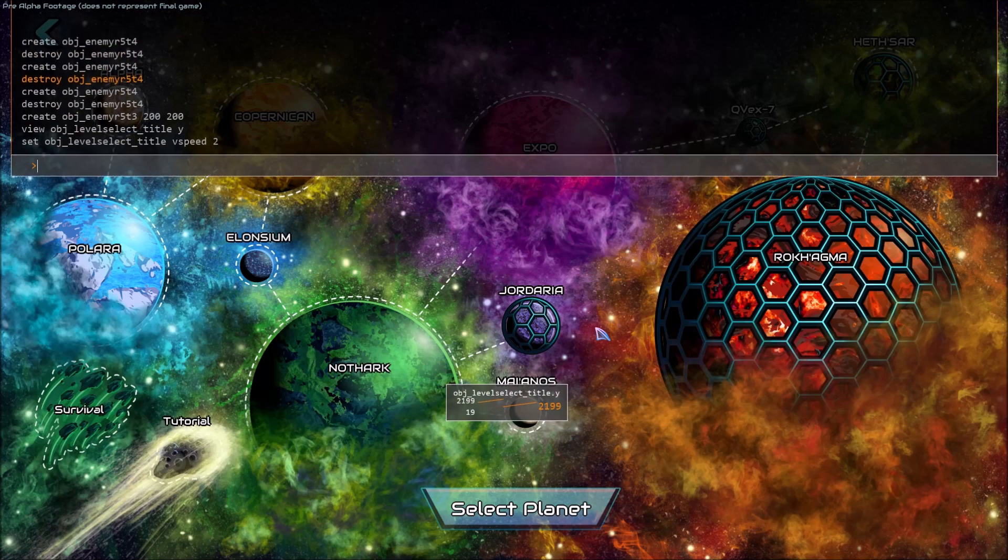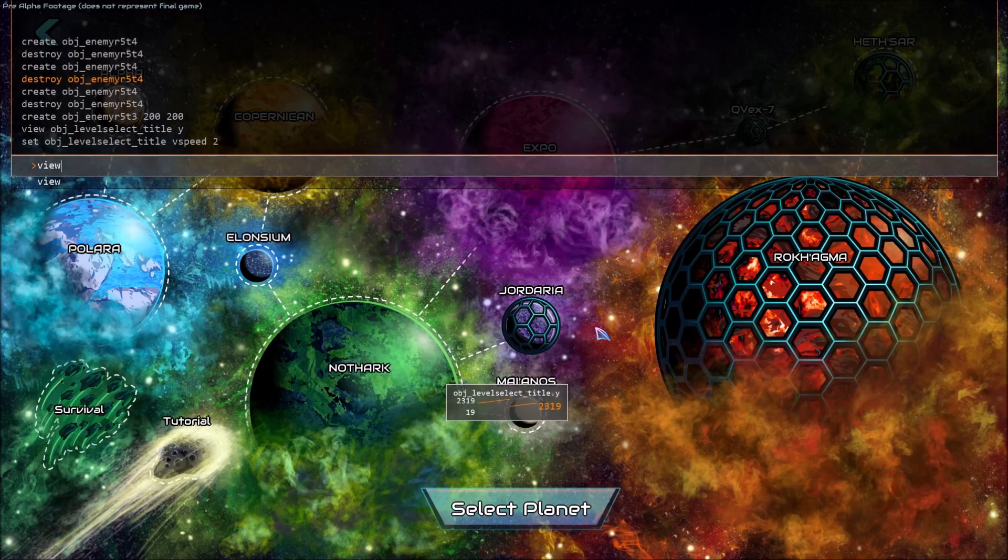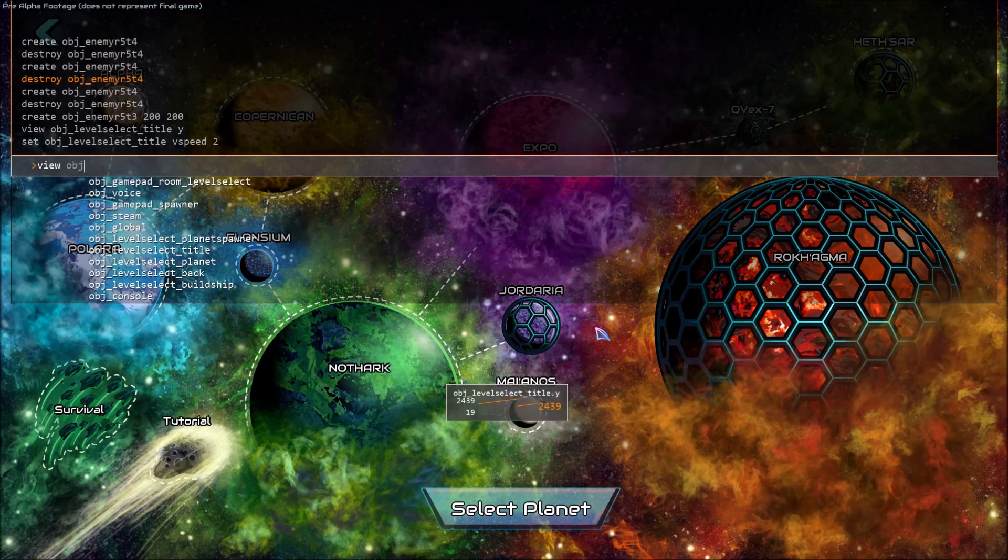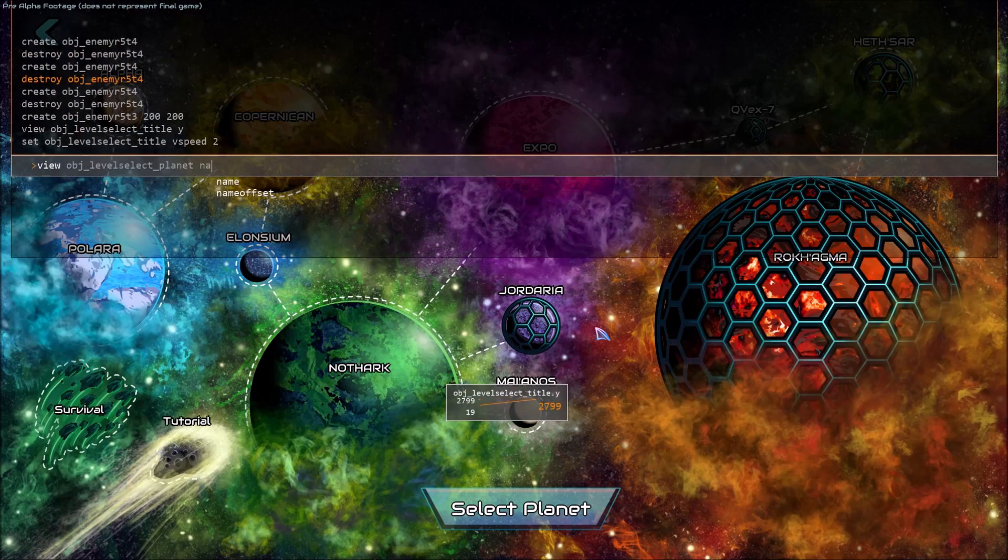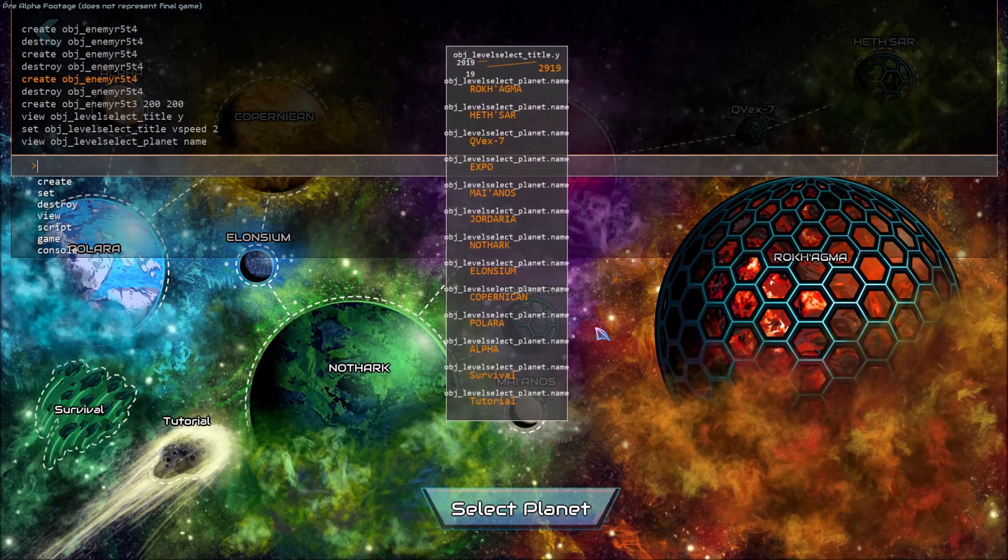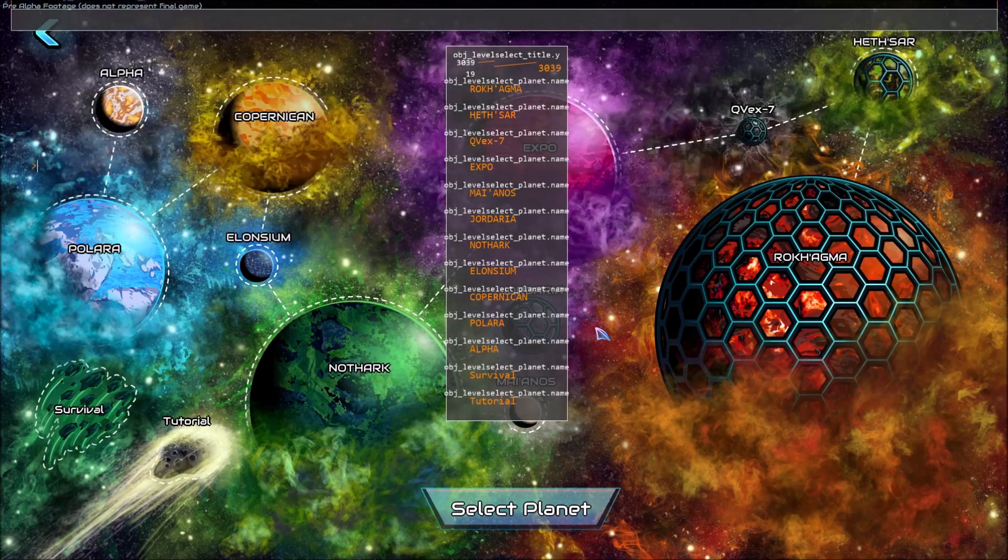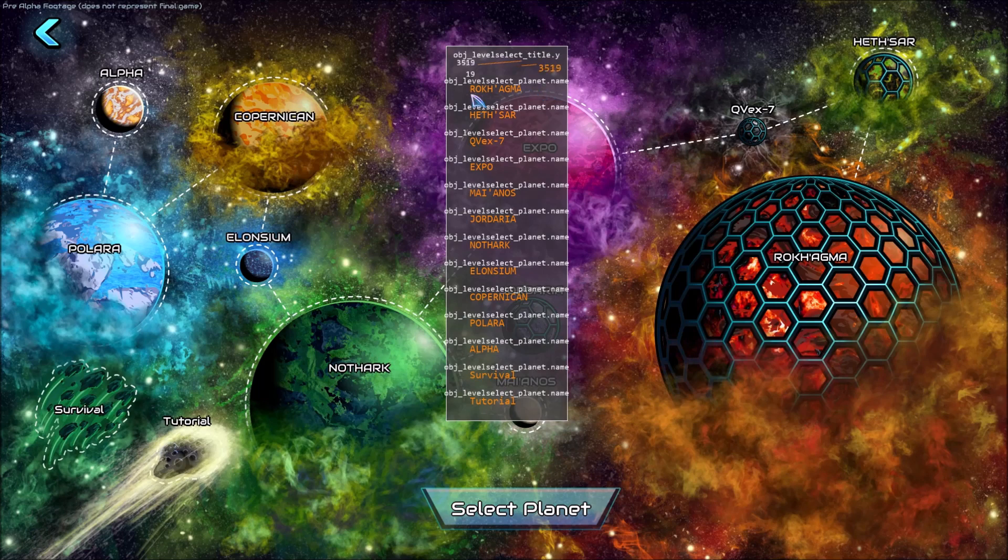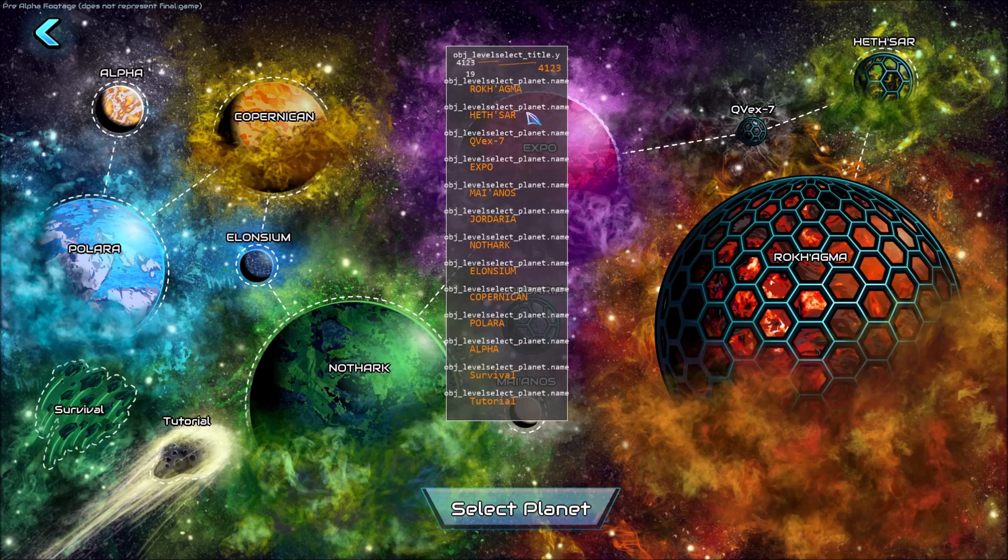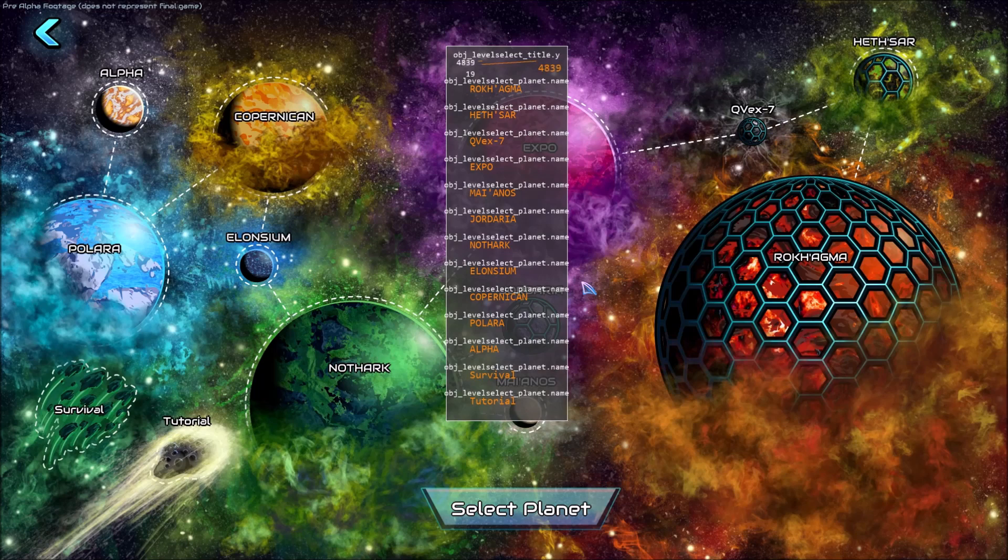I can show this by putting the command view object planet name and it now displays all the strings from this array. You can see how this is really helpful for debugging because now we can output any variable no matter if it's a string, an integer or an array and it will work it out for us and draw the graph or the string or whatever's needed.